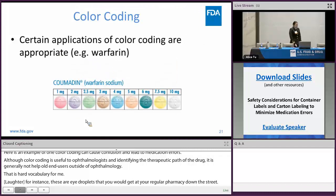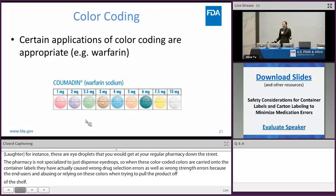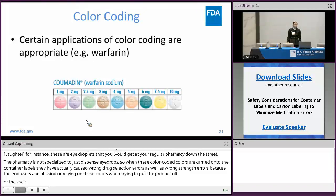An example of when color coding is appropriate: warfarin is the classic example. No matter brand or generic, no matter which manufacturer you're buying it from, it is designed such that the 1 mg tablet is always pink, 2 mg is always light purple, and so on and so forth.